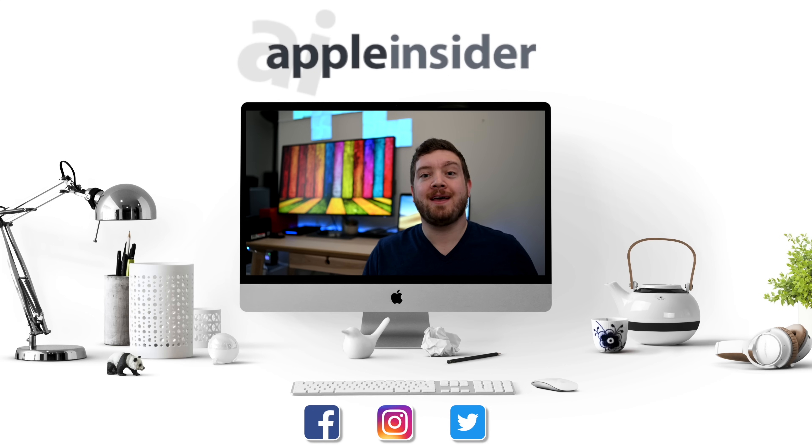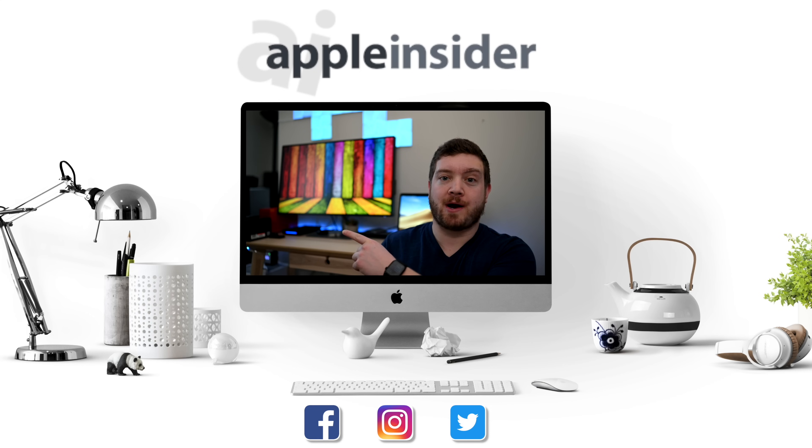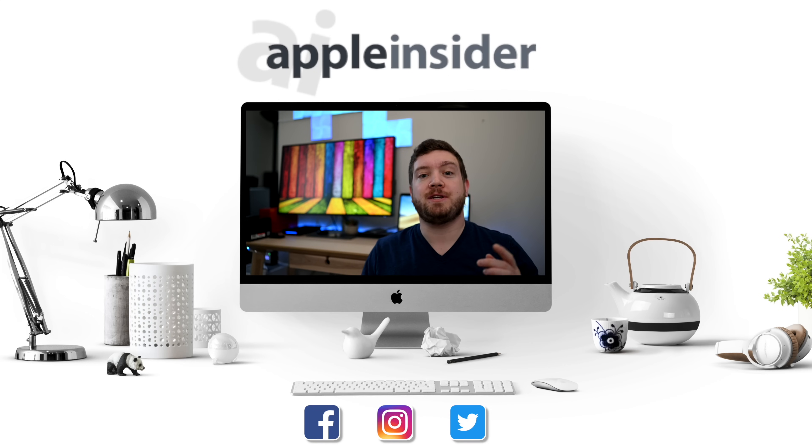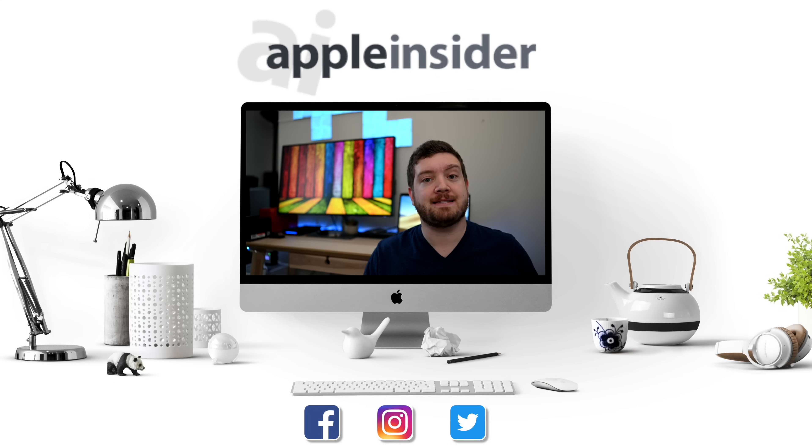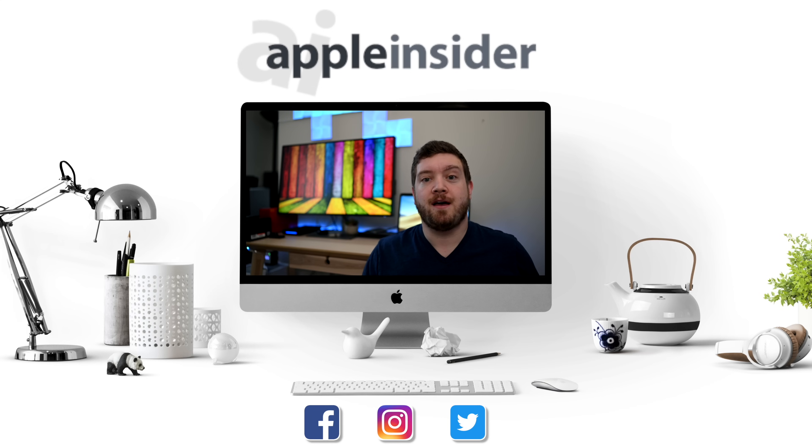Enjoy that video? Click like and press on that subscribe button. Be sure to check out the Apple Insider Price Guide that has the best deals on Apple devices and is updated daily. Follow us on social media, and we'll see you guys in the next video.